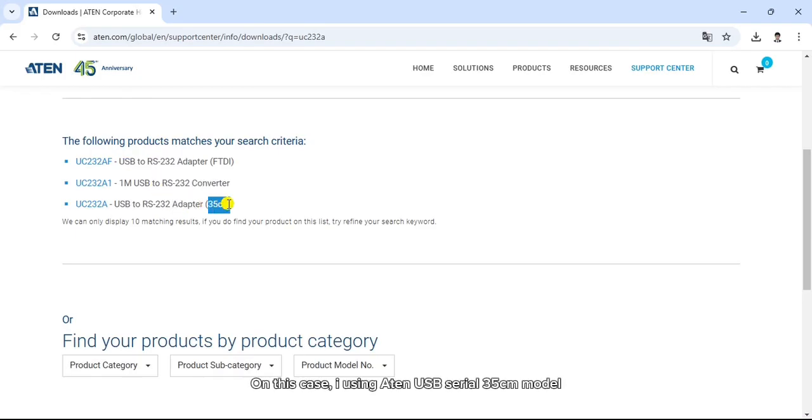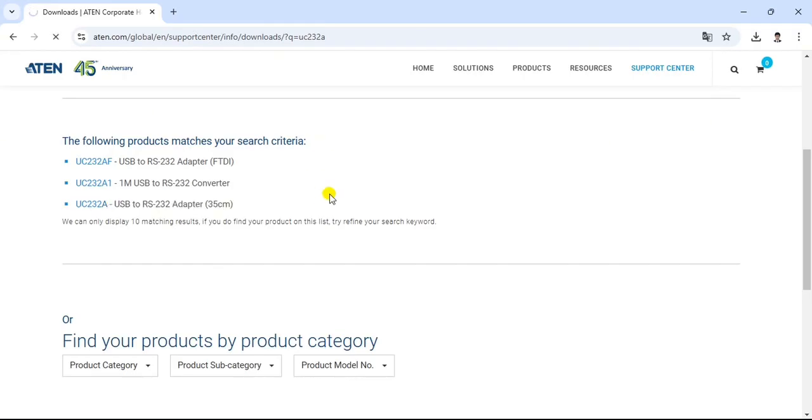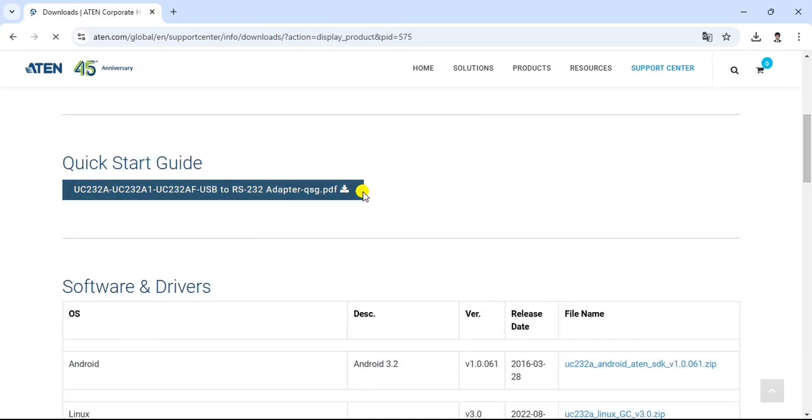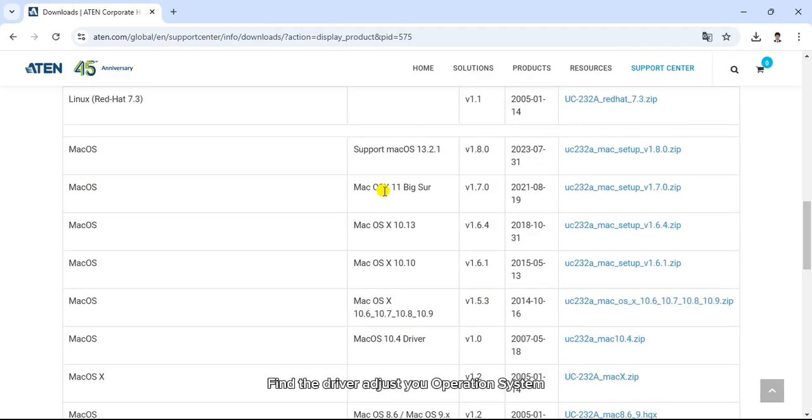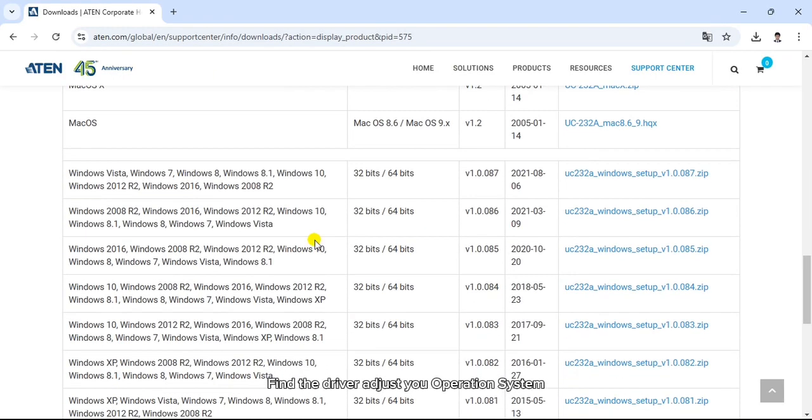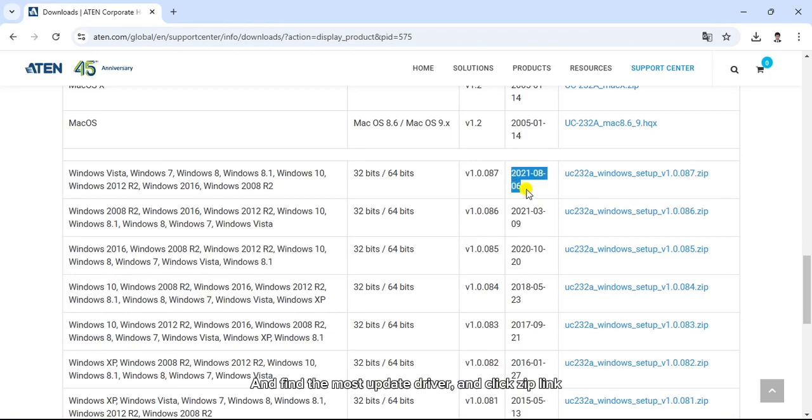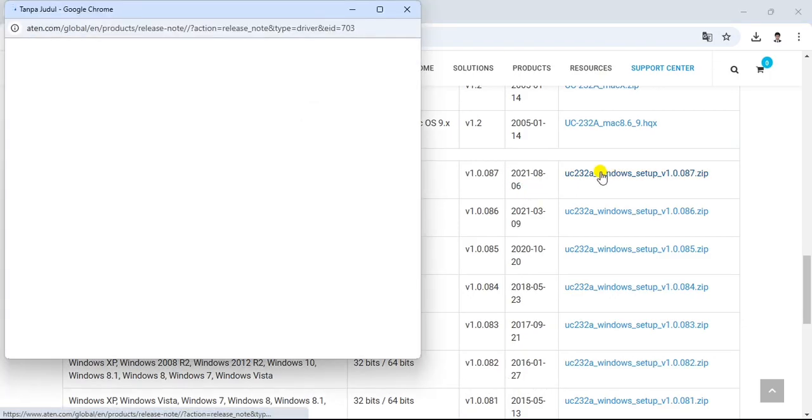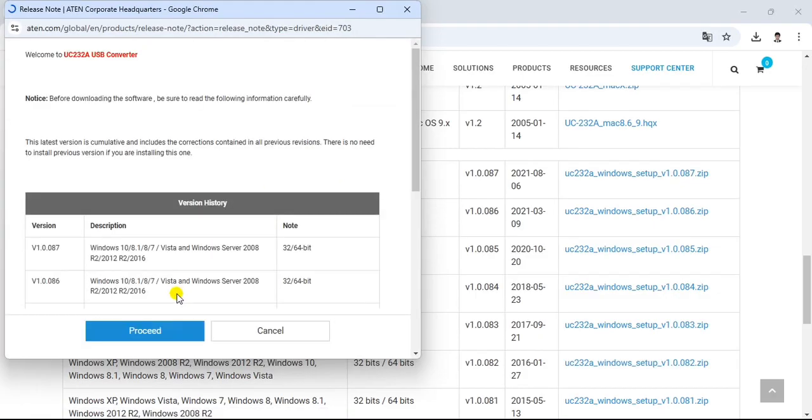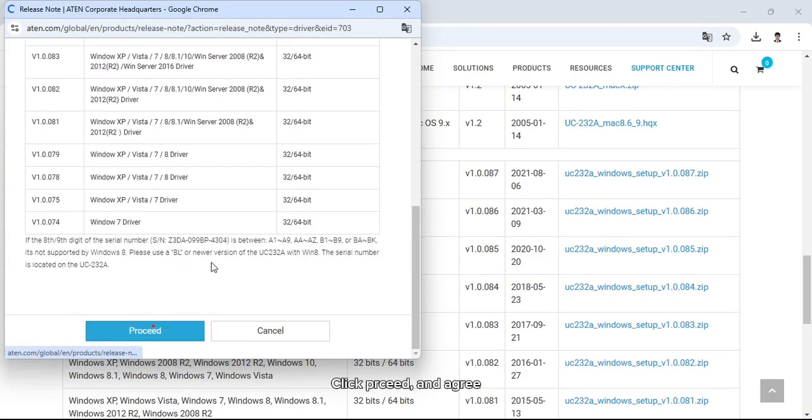In this case, I use an ATEN USB serial 35 cm model. Find the driver that adjusts to your operation system and find the most updated driver and click the zip link. Click proceed and agree.